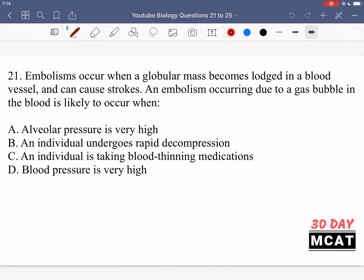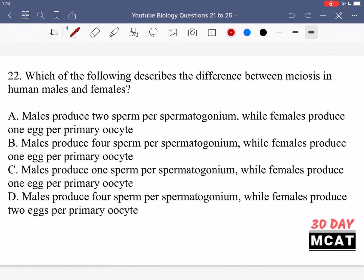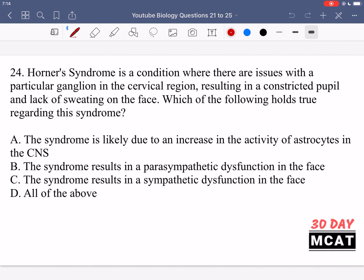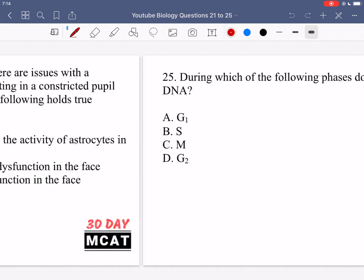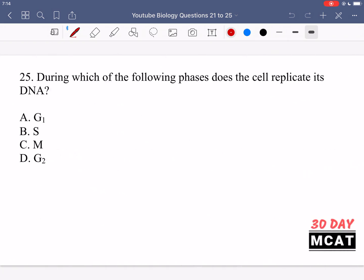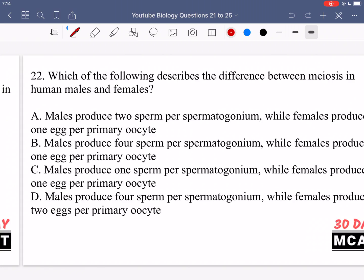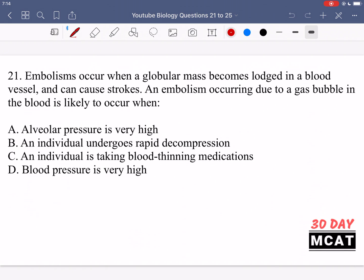Here are questions 21, 22, 23, 24, and 25. Now let's go through the questions together.